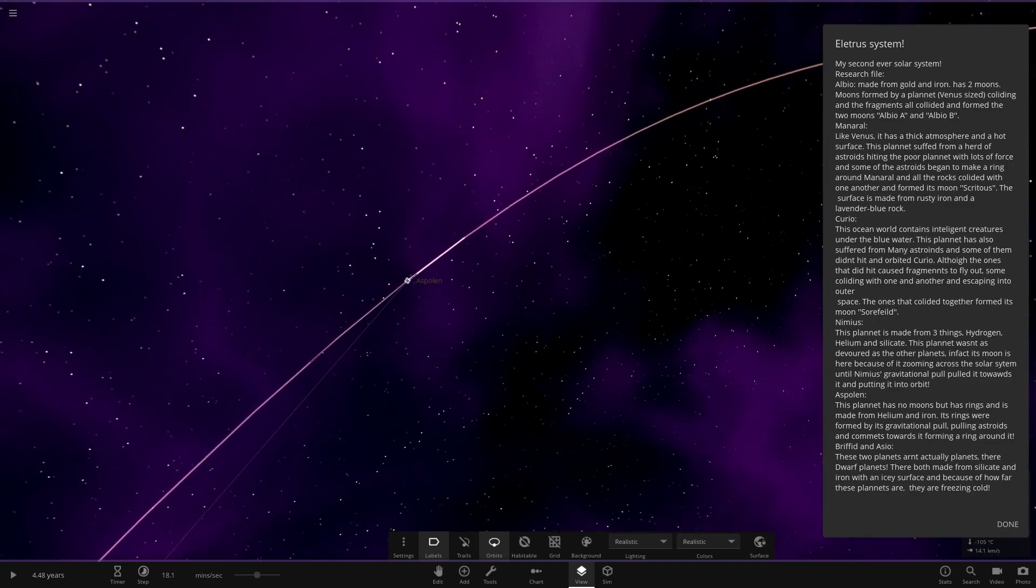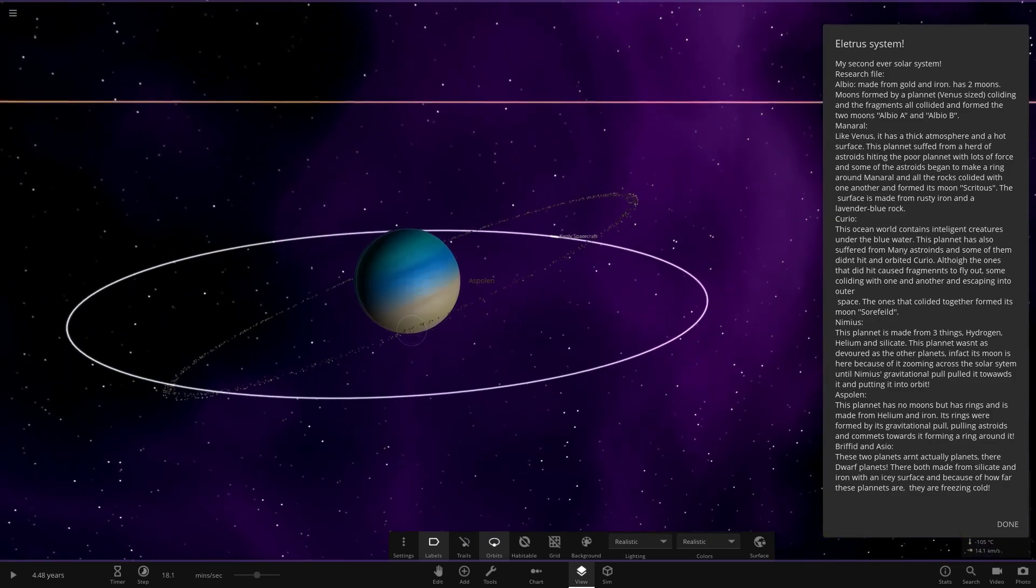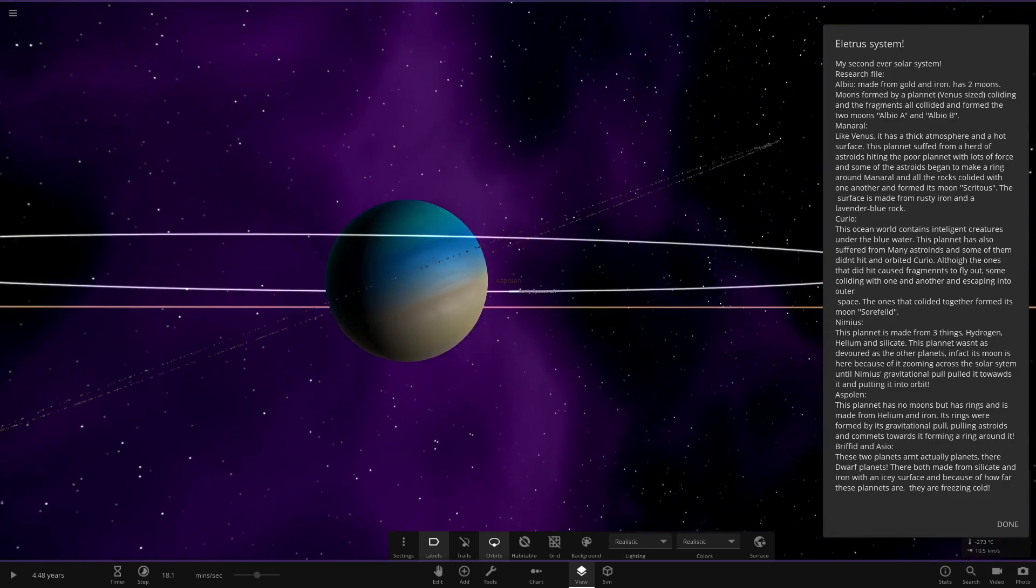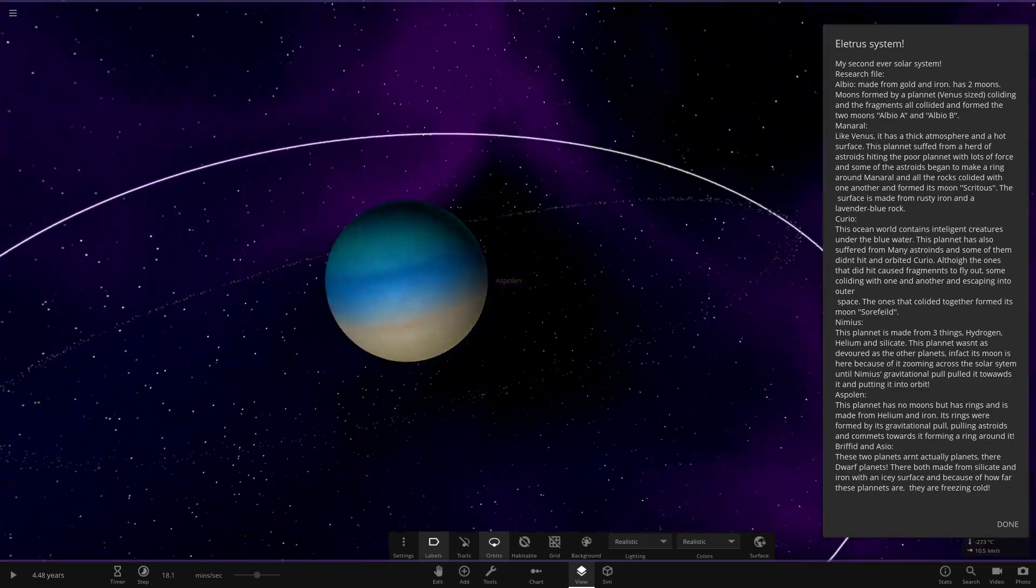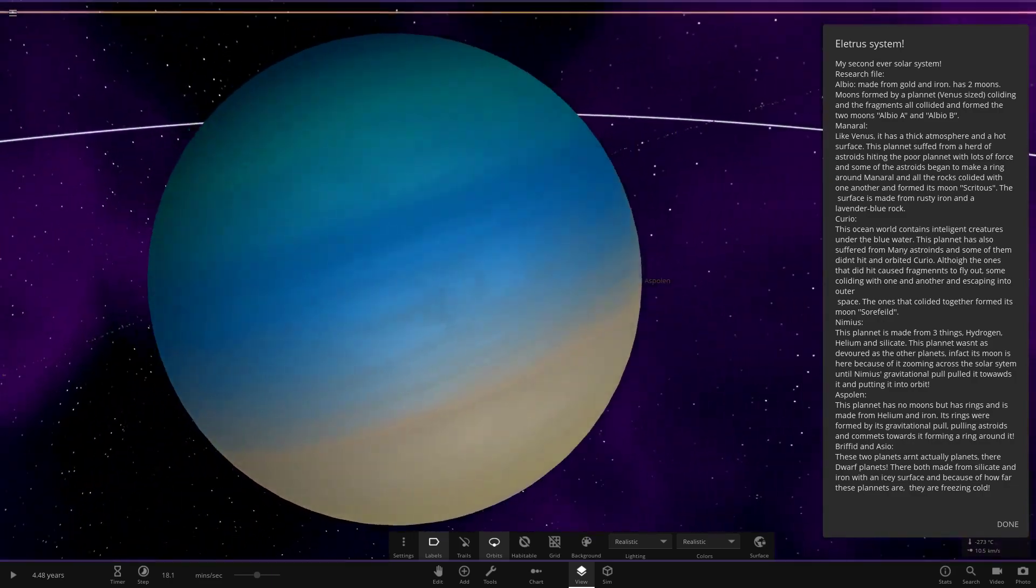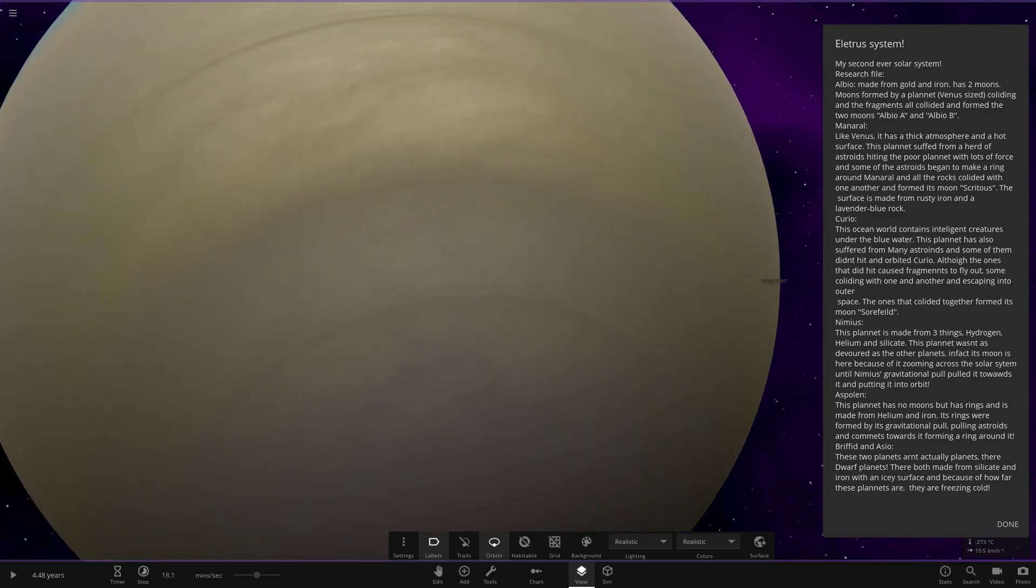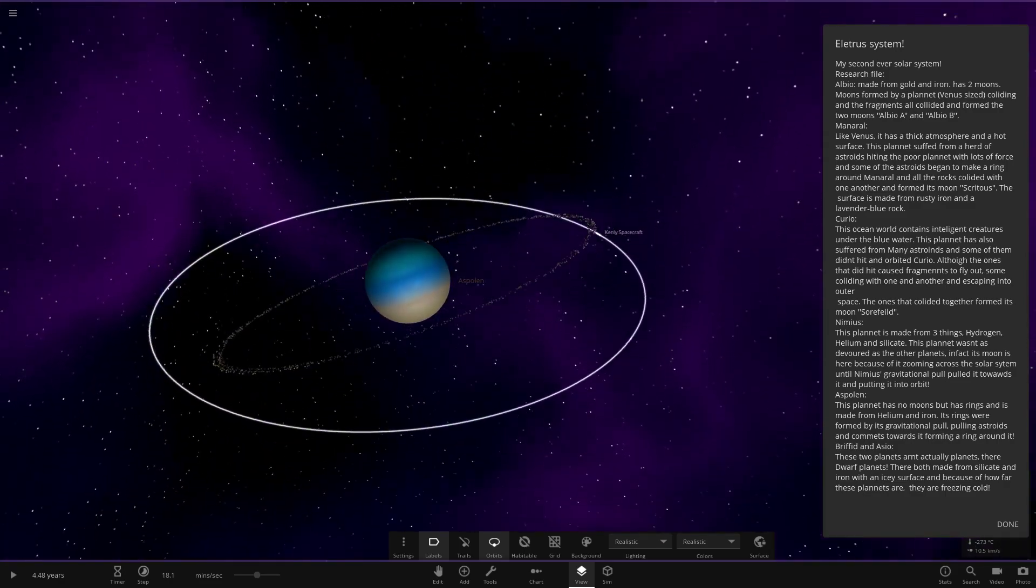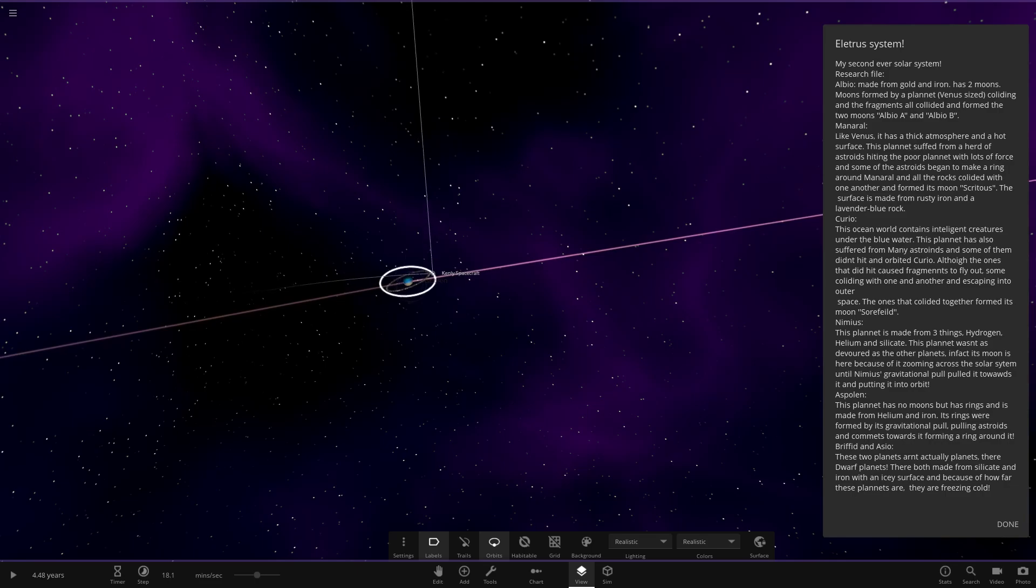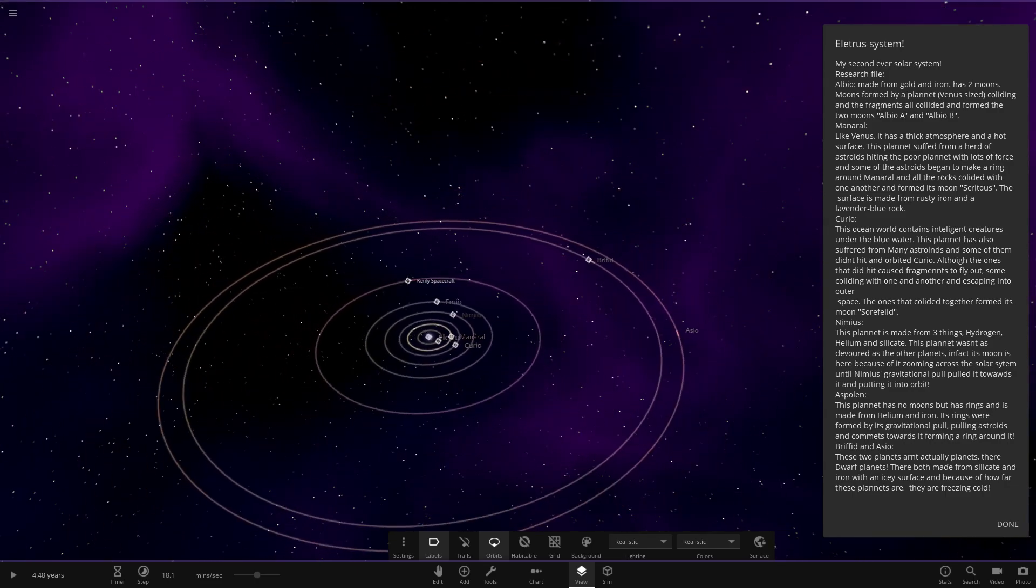Next is Aspolan. This planet has no moons but has rings. This is the one that makes the object count go up. Has rings made from helium and iron. Its rings were formed by its gravitational pull pulling asteroids and comets towards it, forming a ring around it. So there is the ring. We've got some shades of blue, a bit of turquoise, and then a creamy sand color in the bottom there.